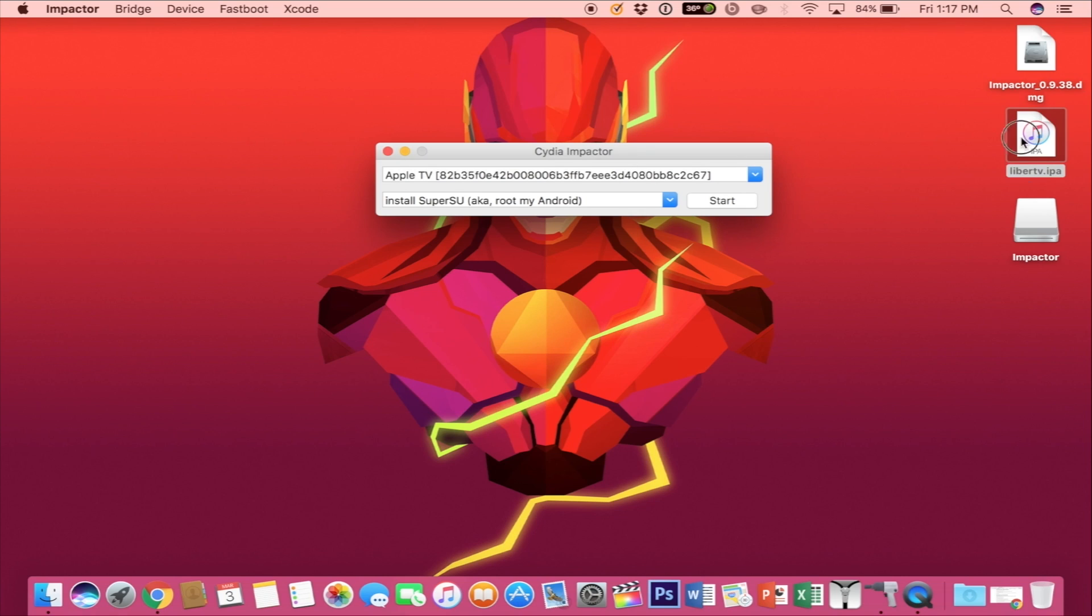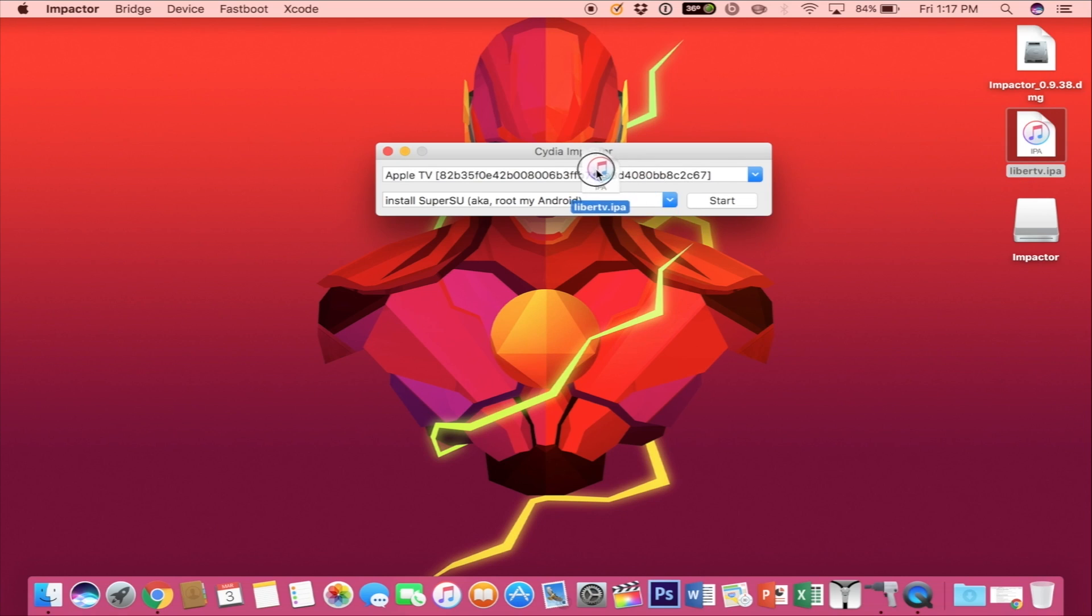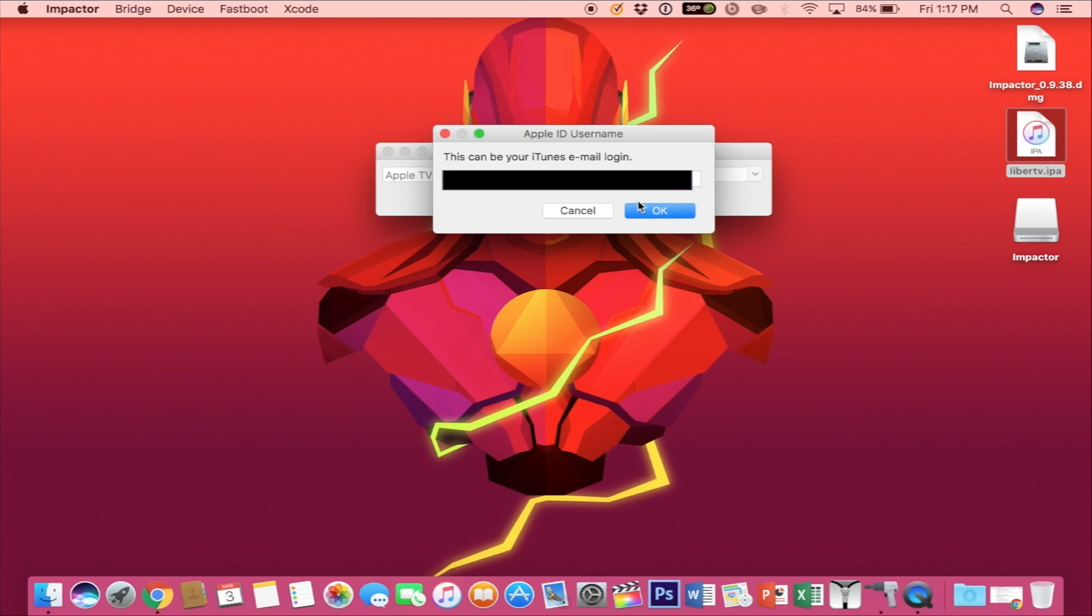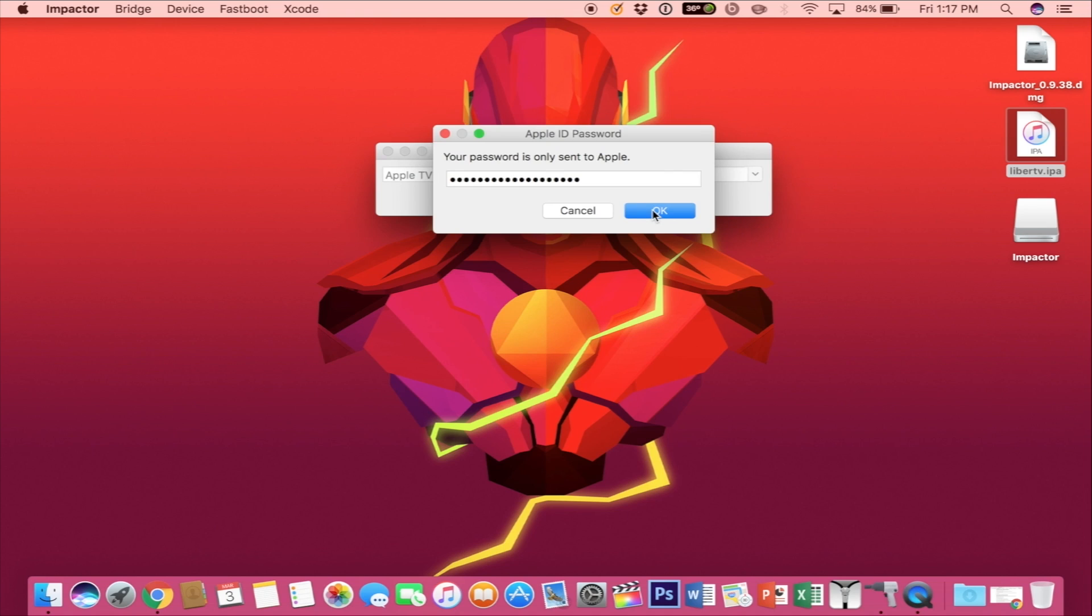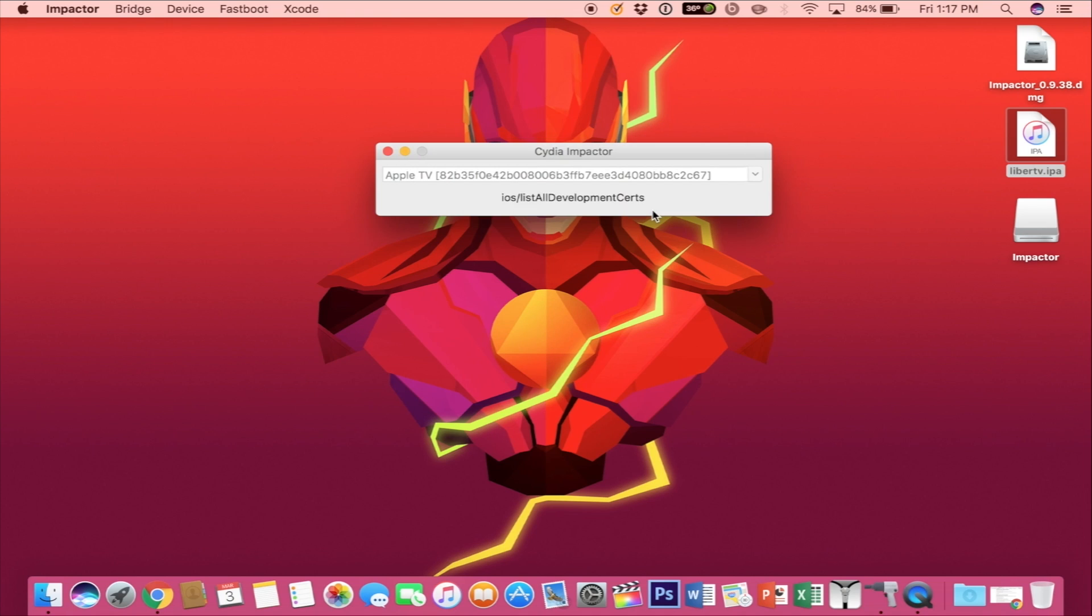At this point, just drag the IPA file in this box and it's going to ask you for your iTunes email login. This should be the same one you used to generate that app-specific password. Select OK, and now you want to put in that app-specific password, not your password for iTunes. Select OK, and now it's going to go ahead and install that app.